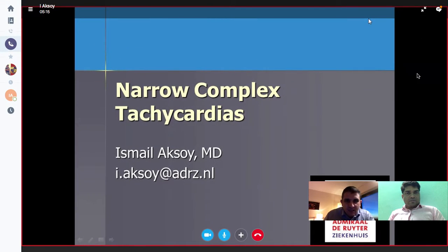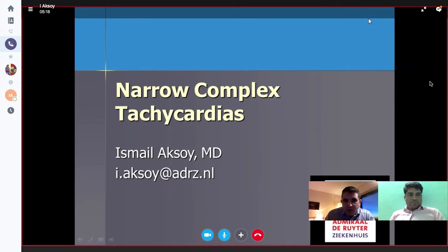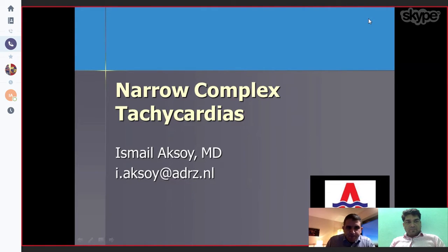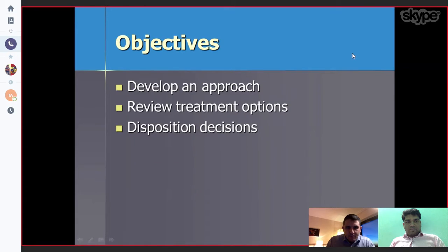Dear colleague, today I want to speak with you about the narrow complex tachycardia. I want to discuss the development and approach, review treatment options, and disposition decisions.